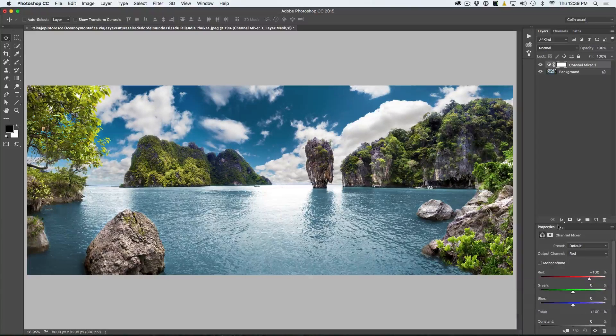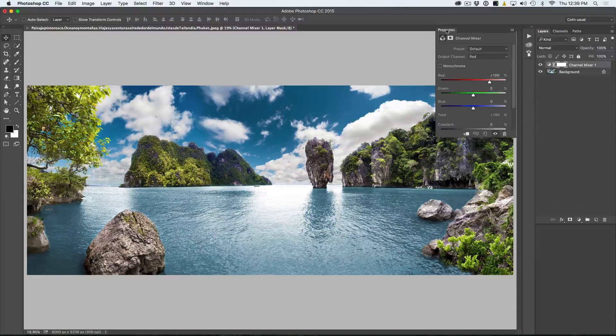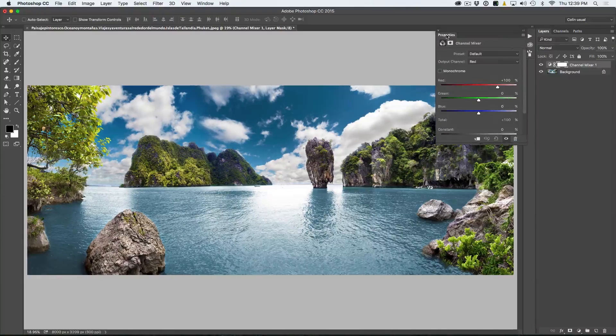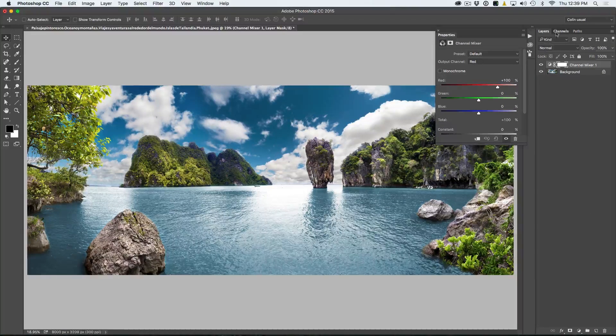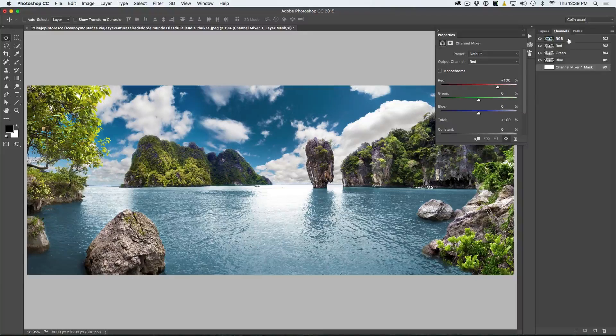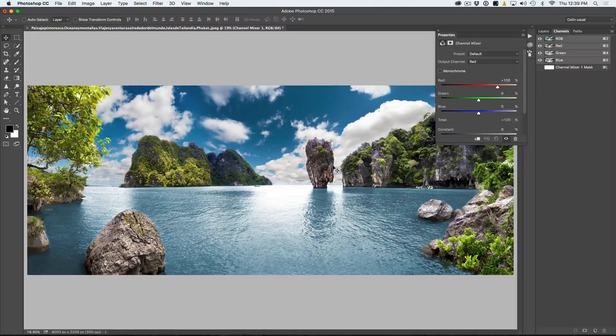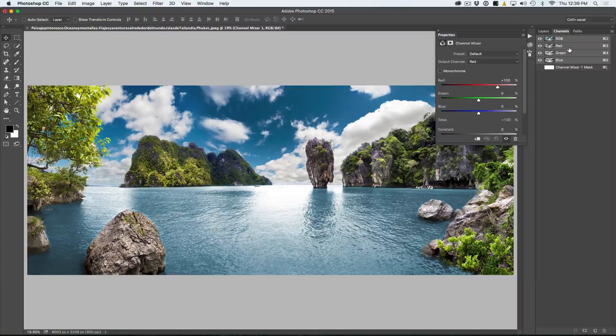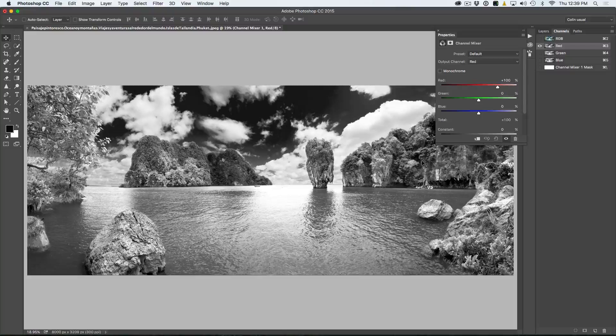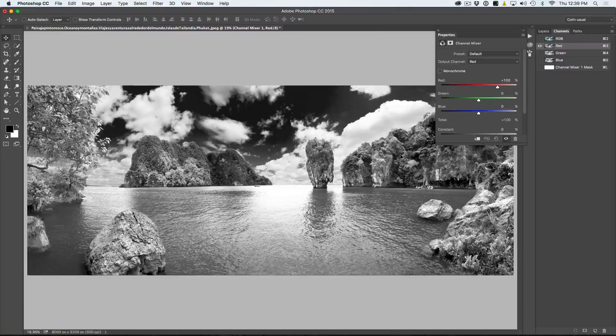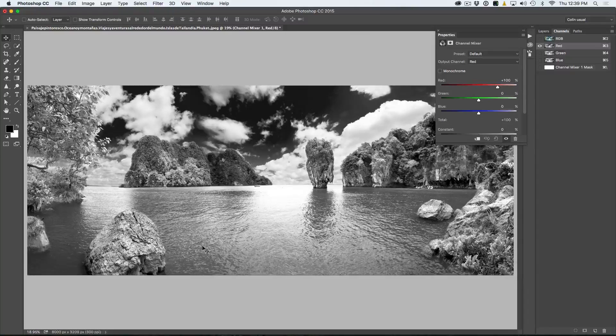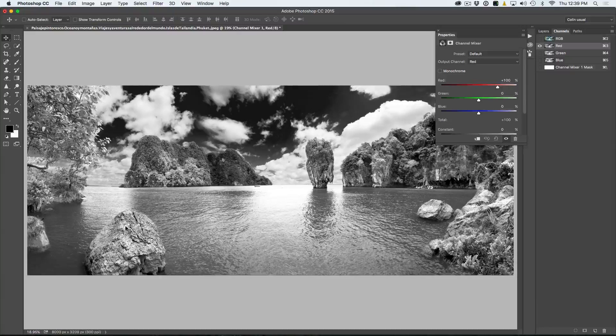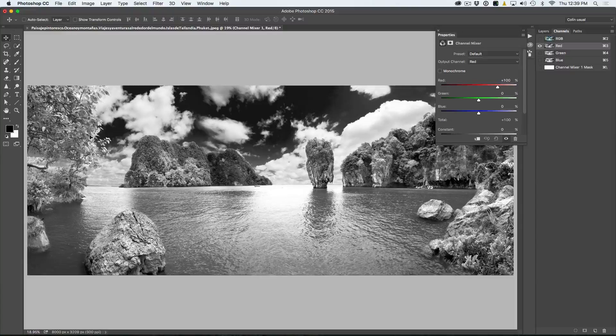Now what channel mixer does, let me just pull the properties up so we can see it on the side here, is it will go into these channels. If we actually look at the image, there's a composite image that we're seeing the RGB channels. If we look in the red channel, we can see that's the information there. Where it's lighter means there's more of that color. So we can see there's more red here in the rocks and in the trees.